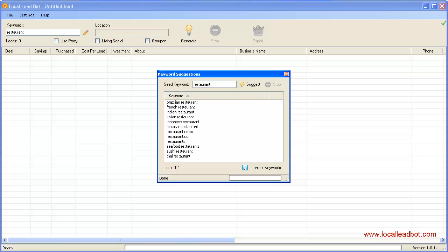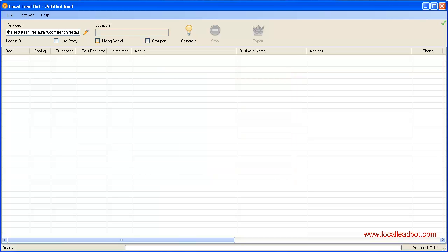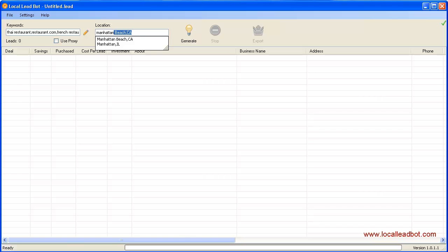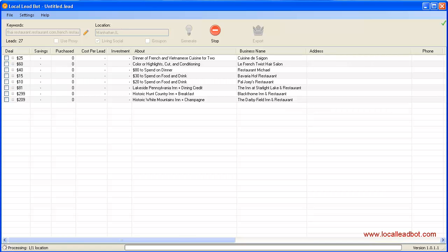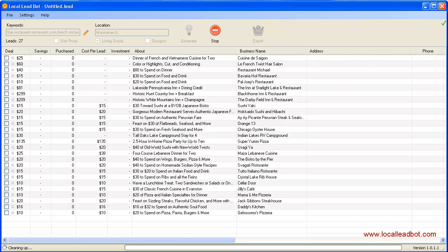Once it's done, you can then enter the location you want to use. For this example, I'm going to use Manhattan and hit generate. Now it's going out and searching for leads very fast. You can see it's already bringing results as we speak.